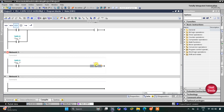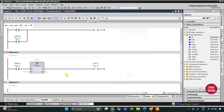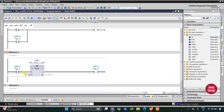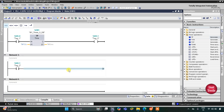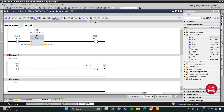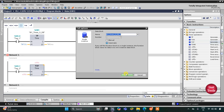When M0.0 gets true, one more memory bit M0.1 gets true. M0.1 should remain on for 10 seconds only, so I will use a pulse timer TP with a preset value of 10 seconds. When M0.0 gets true and M0.1 gets true, one more memory bit M0.2 gets activated. After 10 seconds M0.1 gets off, but M0.2 should remain on for 60 seconds using an off-delay timer T-OFF with a preset of 60 seconds.